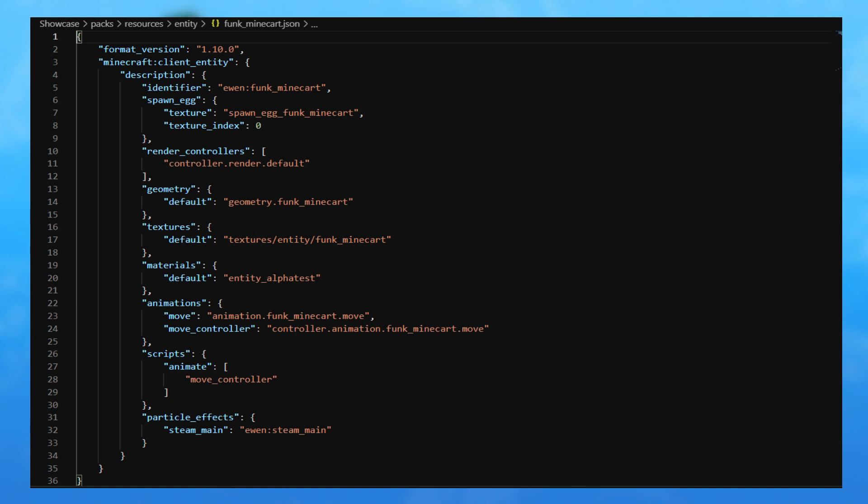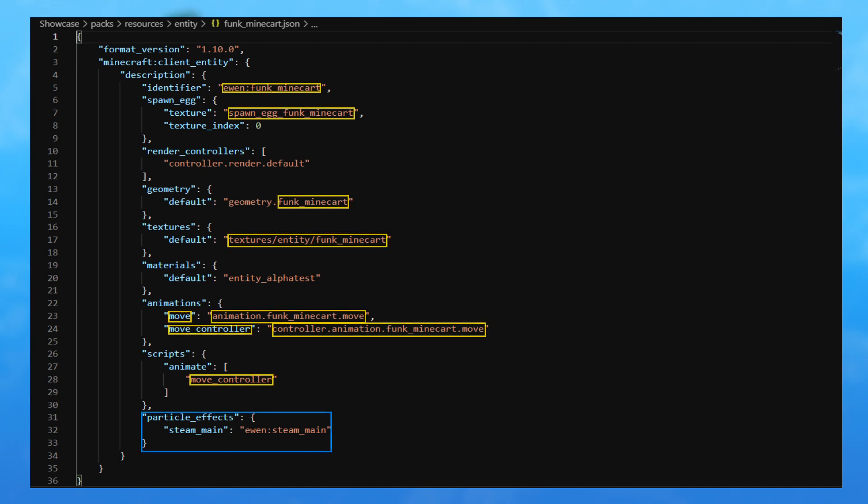And now there is the entity definition file of the resource pack located in the entity folder and it contains all the references to all the assets. As you can see, in the rectangles there is a lot of names in it and you have to be very careful of the identifier, the texture spawn egg, the geometry, the textures.